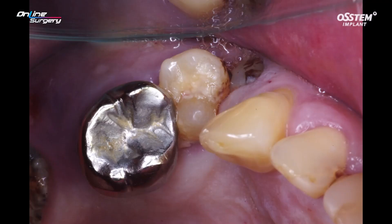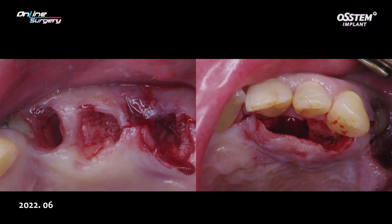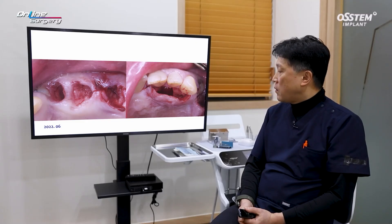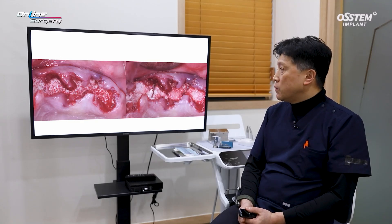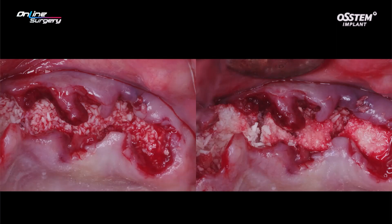This is the pre-op image. Extraction was done in June 2022. Extractions were done and the supernumerary teeth were extracted. Allograft was used on the apex side, and on top, calcinated bone graft was used. Osseum soft was used for coverage, and surgery was completed.